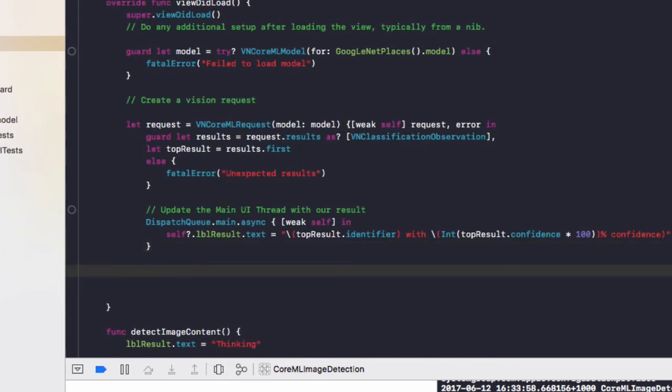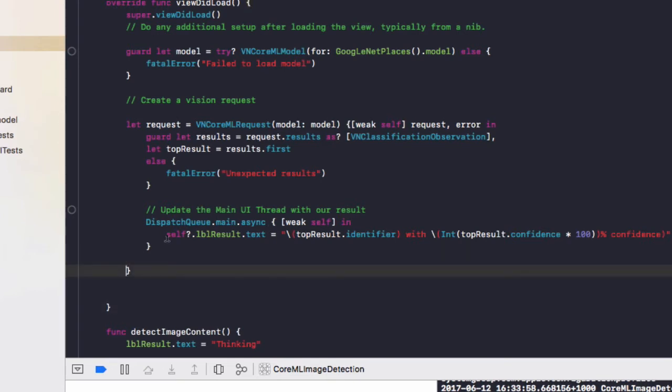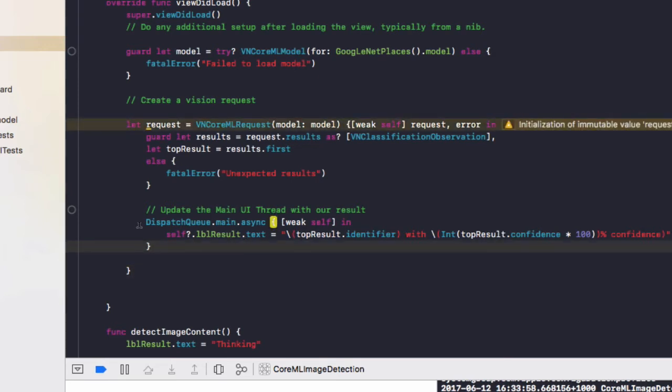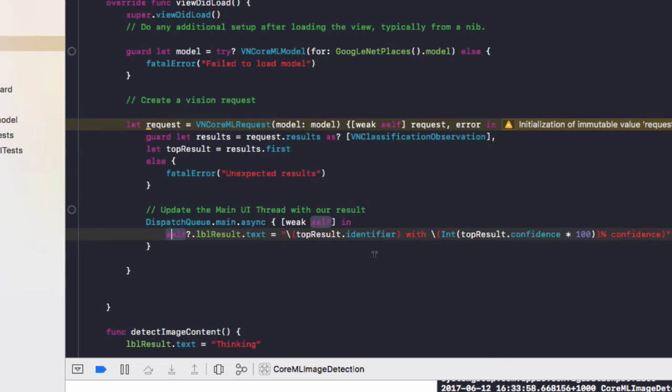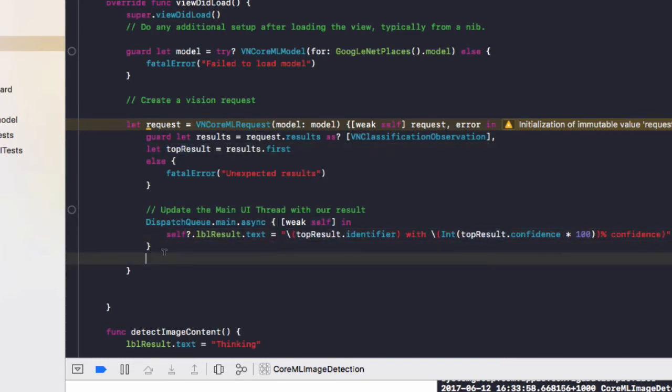And finally, under that, we close off our request curly brackets. As you can see here, this one closes off the top one that's been highlighted in yellow. And what that dispatch queue doing is updating our label with what our model thinks the contents of the image are.